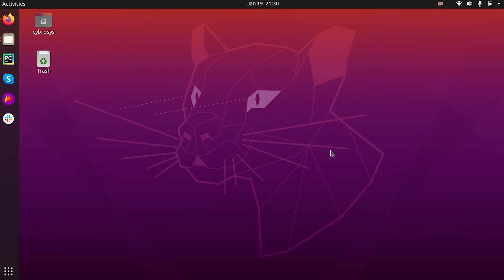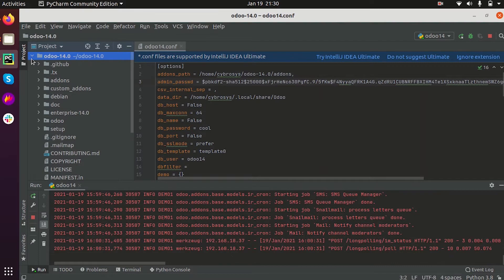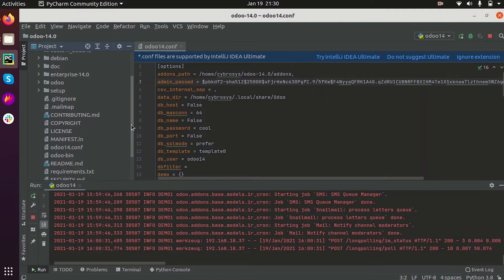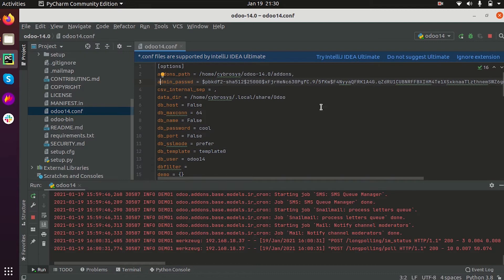I have opened my Odoo folder in PyCharm. Here we can see the configuration file of Odoo that I have created, and this is the addons path. Now we are going to add an extra directory in this folder.